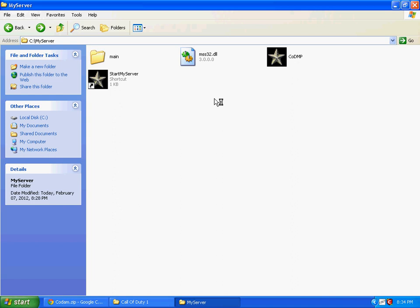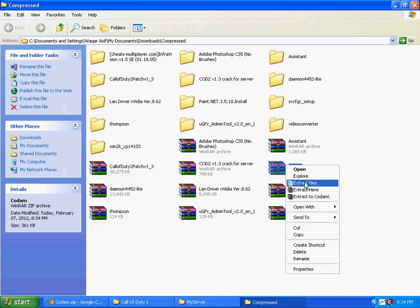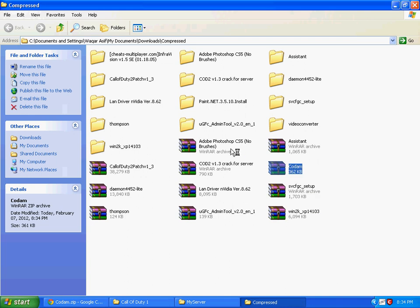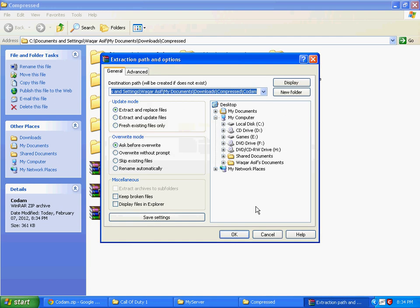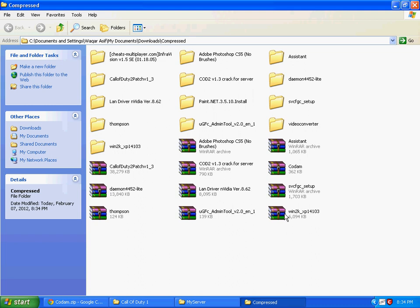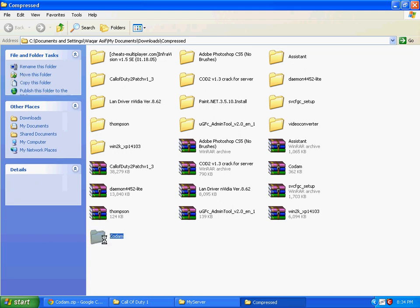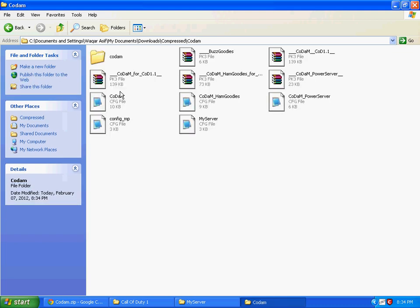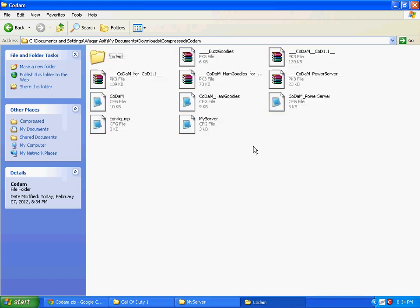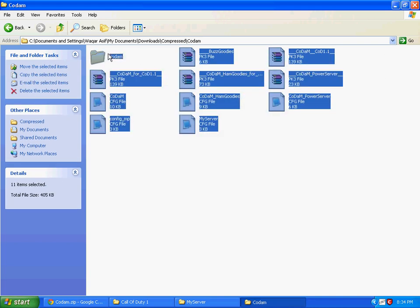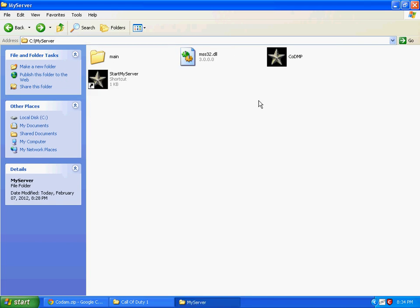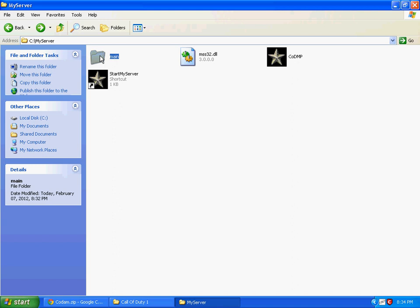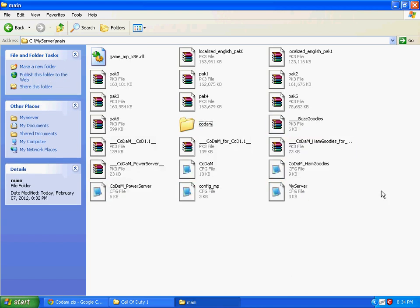After the download finishes, extract the folder. After extracting, copy all the files from it and paste it in the My Server's main folder.